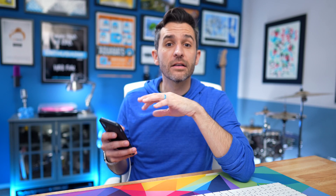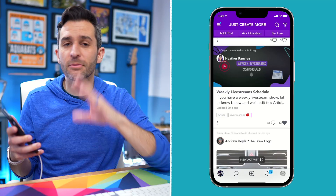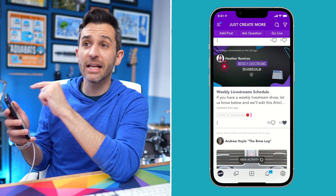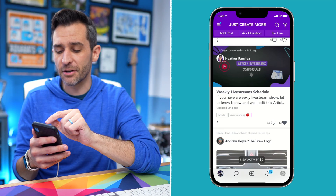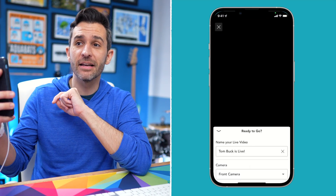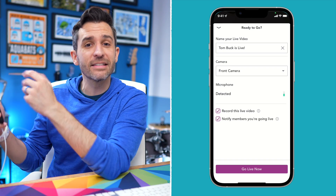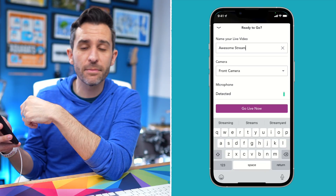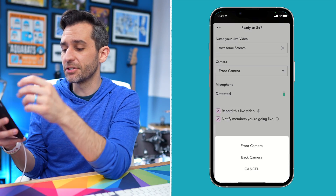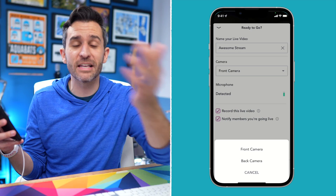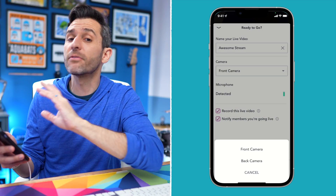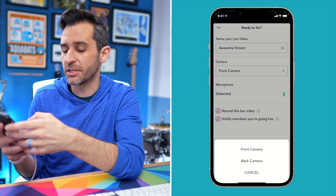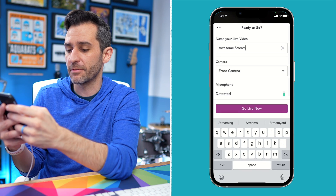And going live from within the Mighty Networks app is just as simple. So whether you're on iOS, Android, a phone, or a tablet, once you're in the Mighty Networks app as a host, at the top you'll see a go live option. If you tap on that, you're gonna see kind of the same exact settings that we saw with the desktop. You can give your stream a name and then select your camera. A lot of phones have front cameras and back cameras — you can select either one, and of course you can also switch during your stream. I'm gonna select the front camera for now.